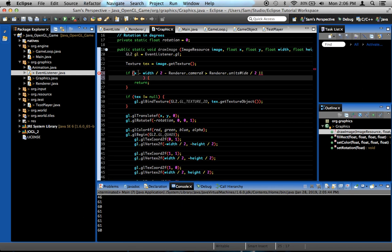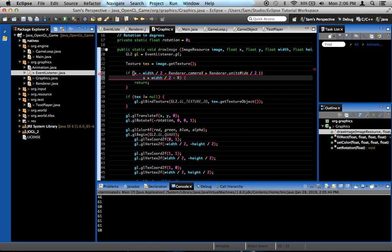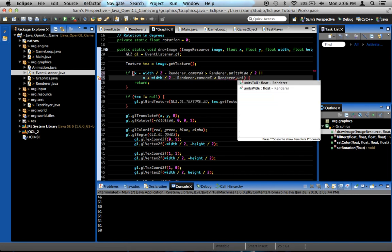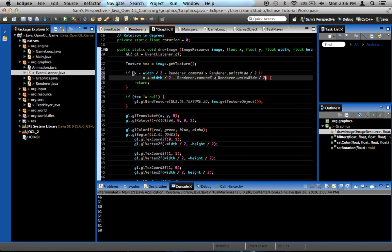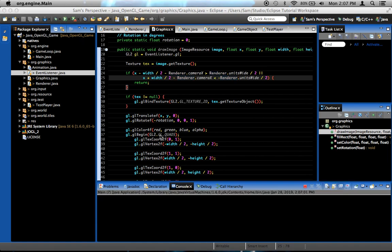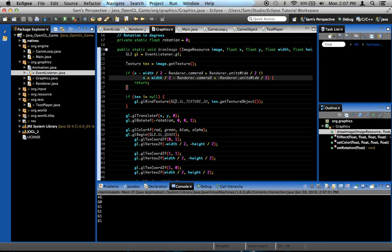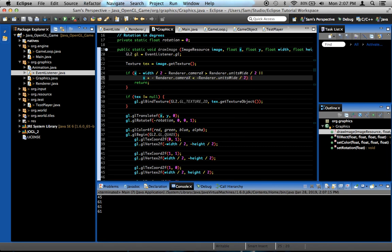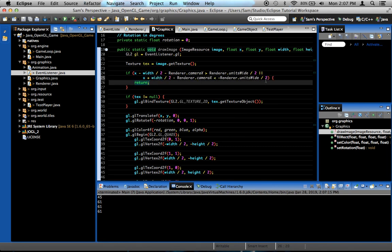If the leftmost edge of our image is off the right-hand side of the screen, or the rightmost edge of the image, which is x plus width divided by 2, offset for the camera, so minus renderer.cameraX. If that is less than negative renderer.unitsWide divided by 2, then return. Now, let's test that. Make sure it works. That's working. So, that handles left and right.